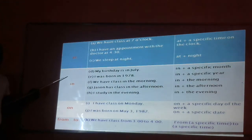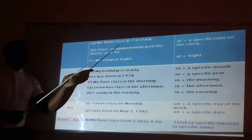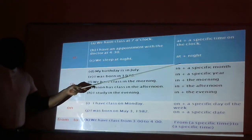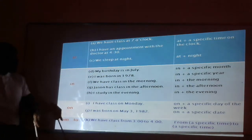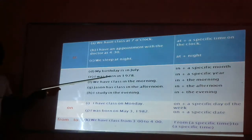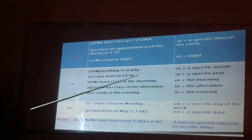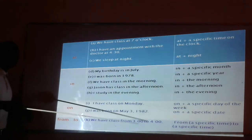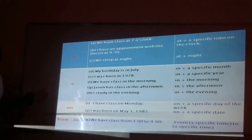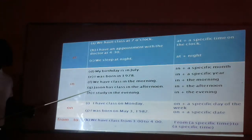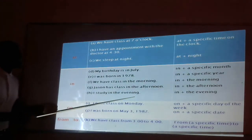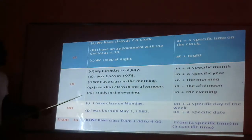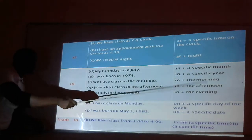Now, "in". My birthday is in July — so "in" plus a specific month. I was born in 1978 — "in" plus a specific year. We also say: we have class in the morning — "in" plus the expression of time. Someone has class in the afternoon, also an expression of time. I started in the evening — any class of the evening.